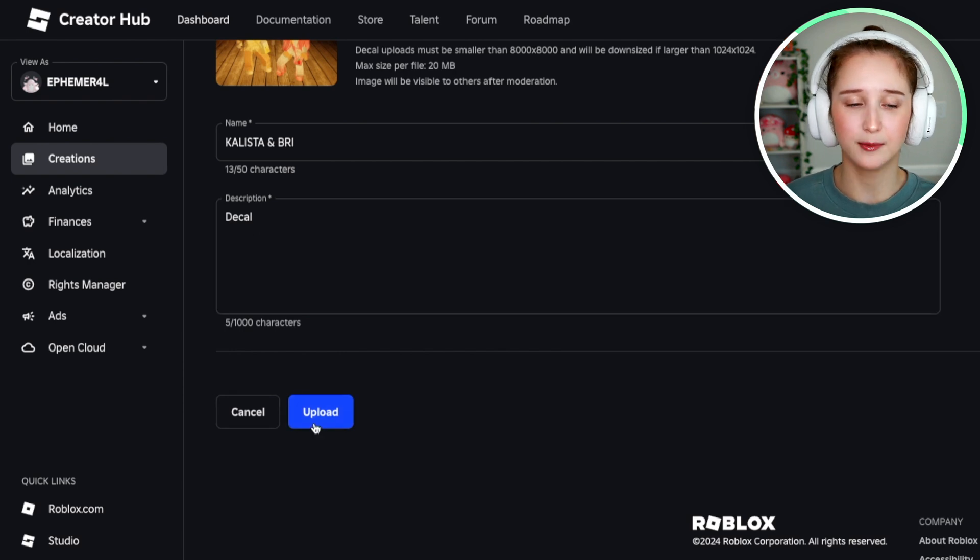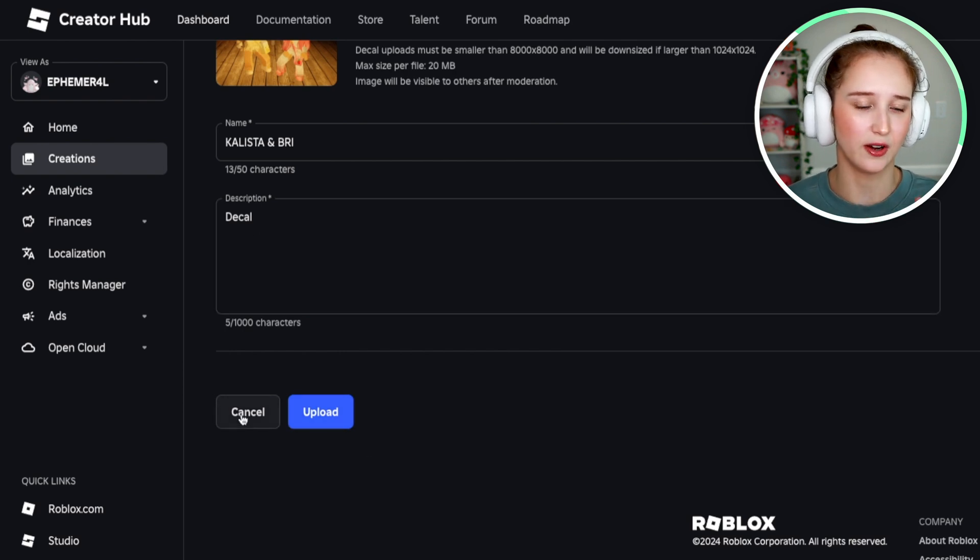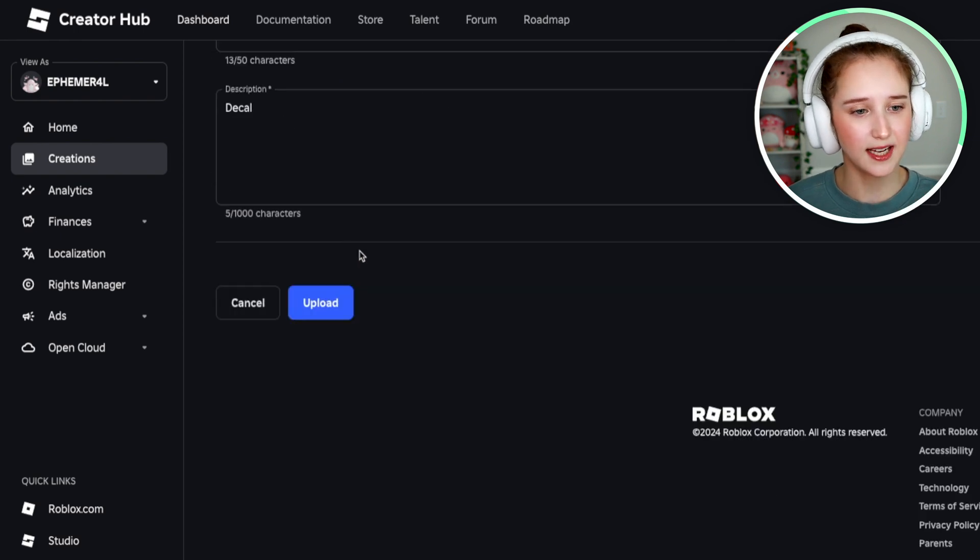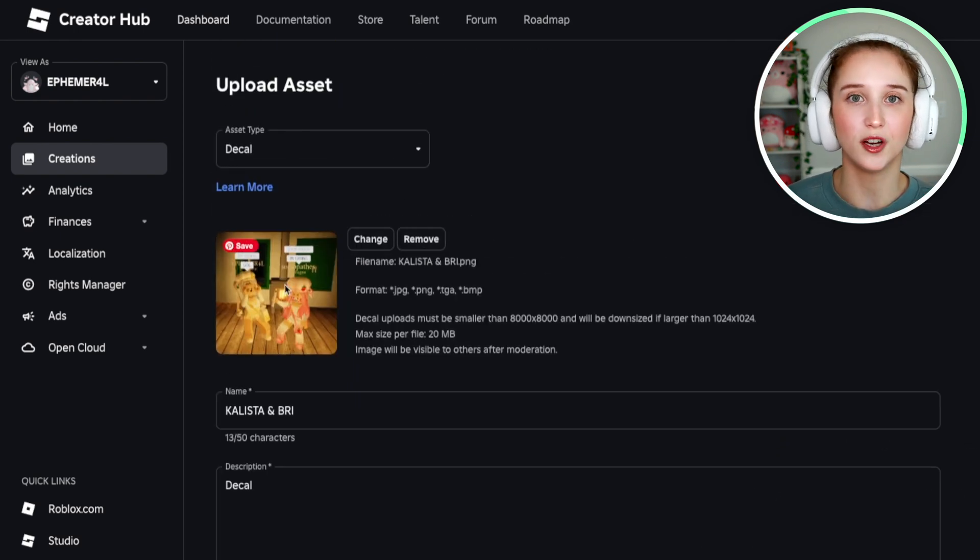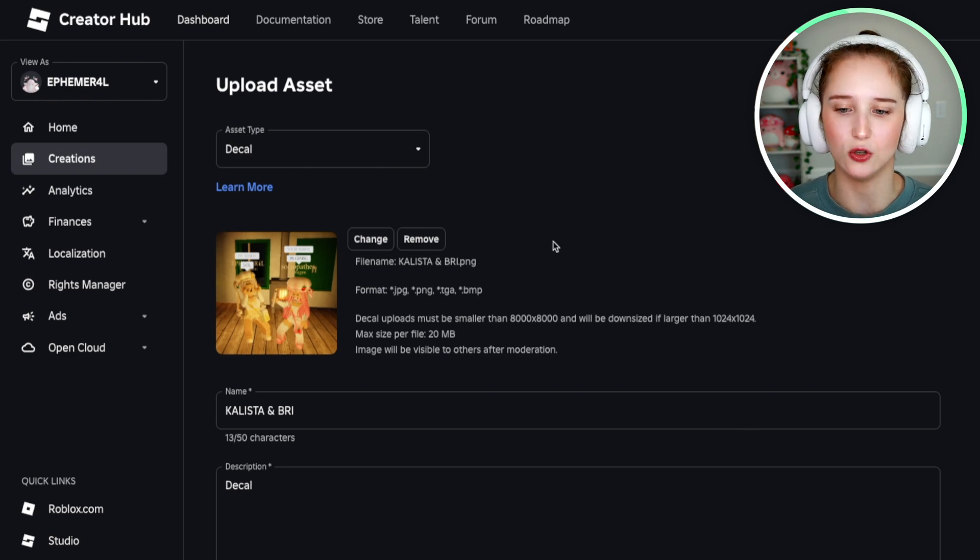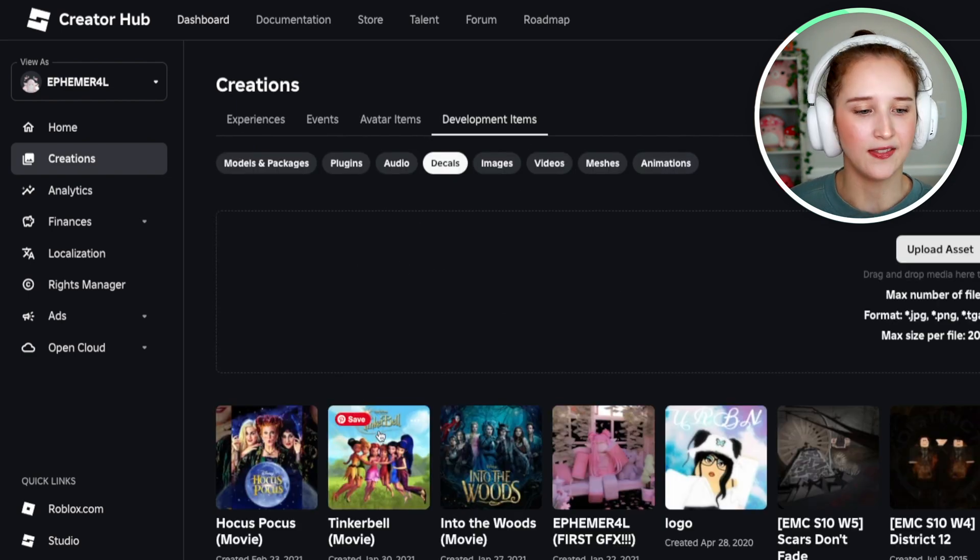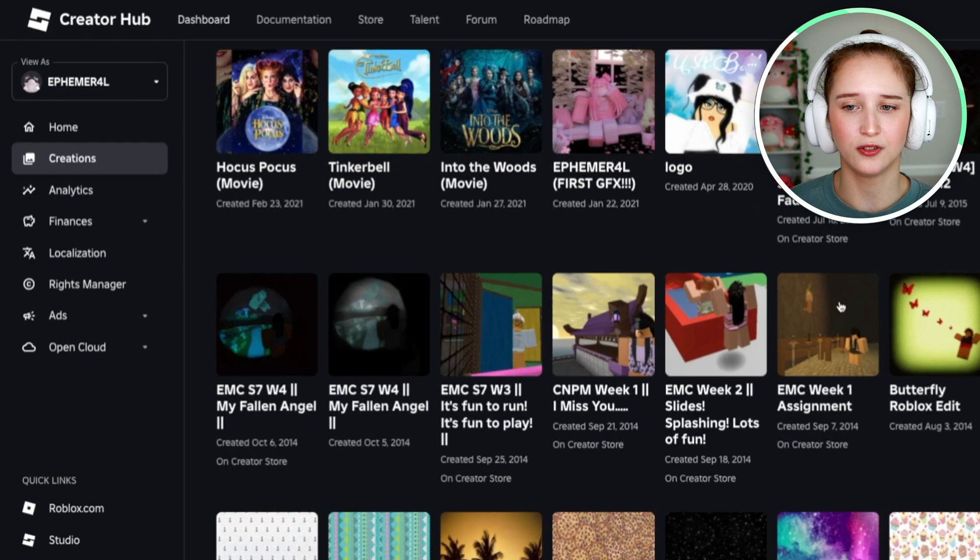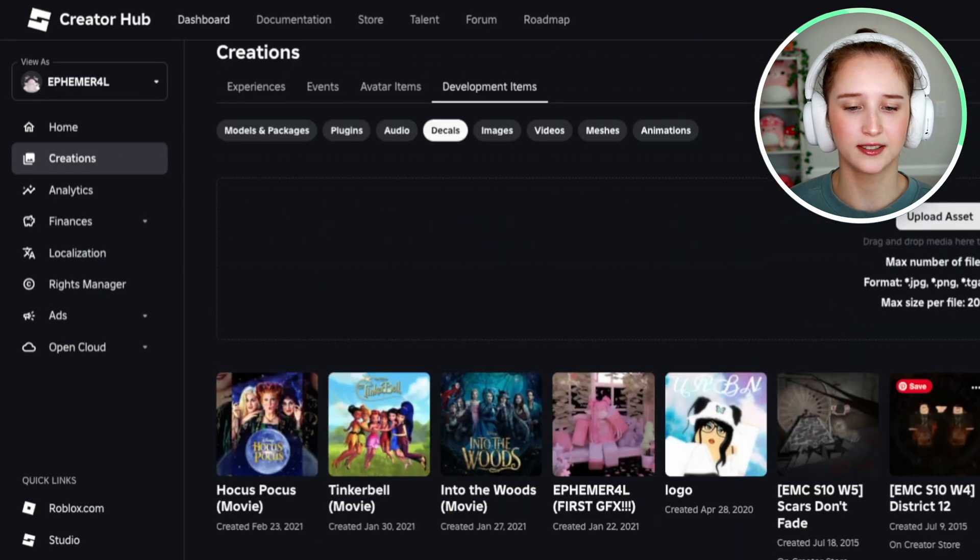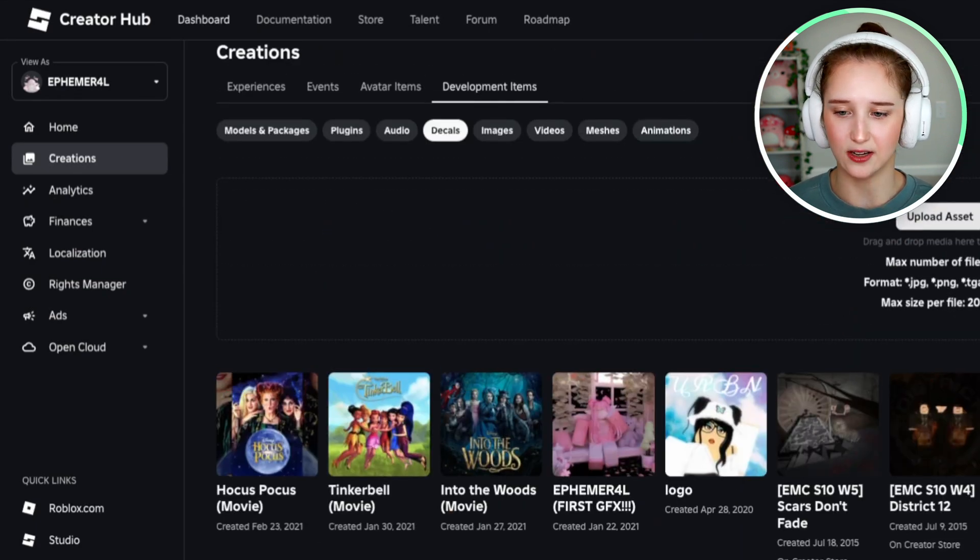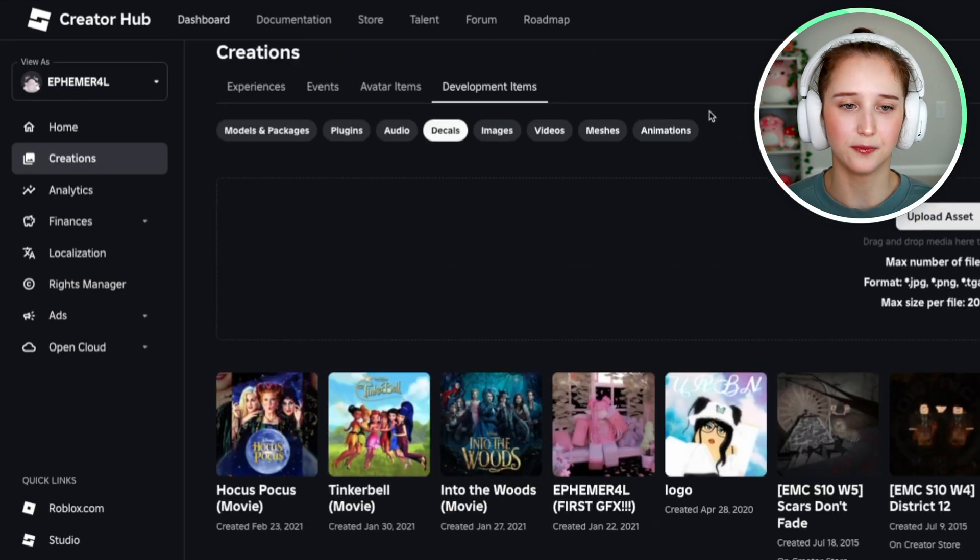I am not going to click Upload because I don't actually want to make this decal. If you want to change the picture, all you would have to do is click Change and then find a new photo. And then to look at any of your previously used decals, it's just going to be right down here.